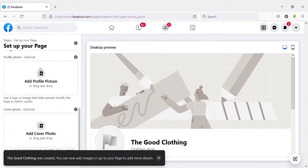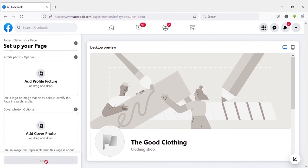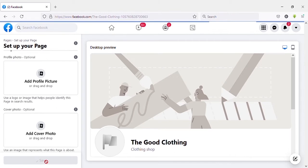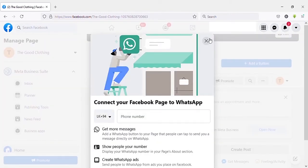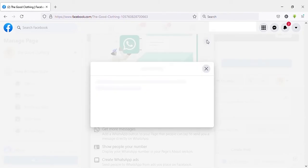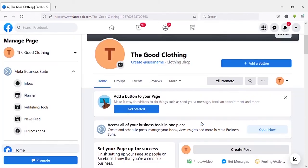Here you can add profile picture and cover photo. I'm not going to add this now so click on 'Save'. If you get this popup, close it for now and we can set up this later. Here we have created page successfully.